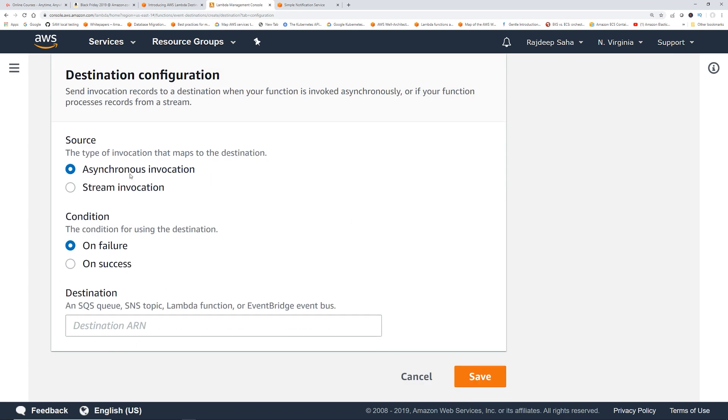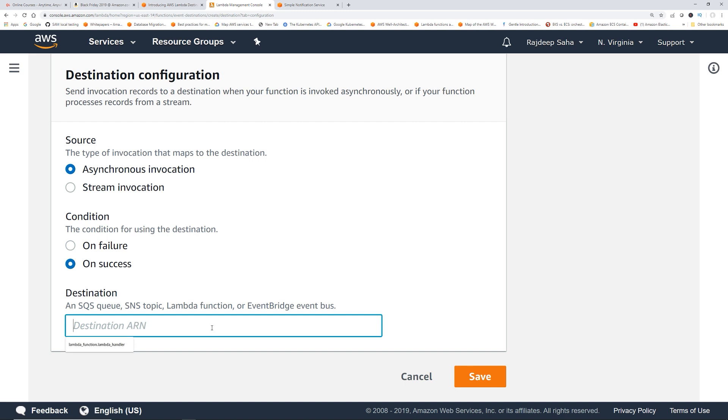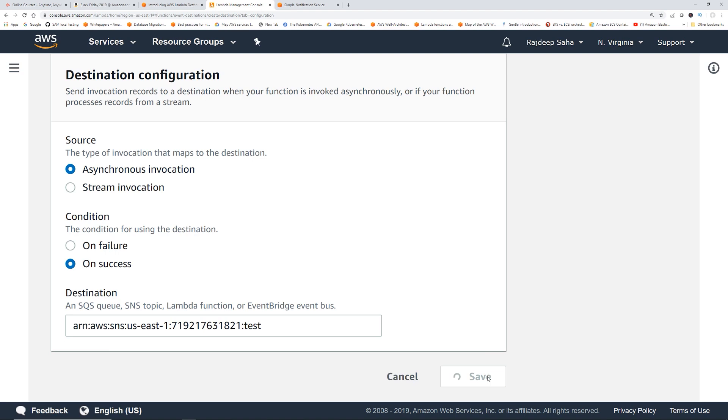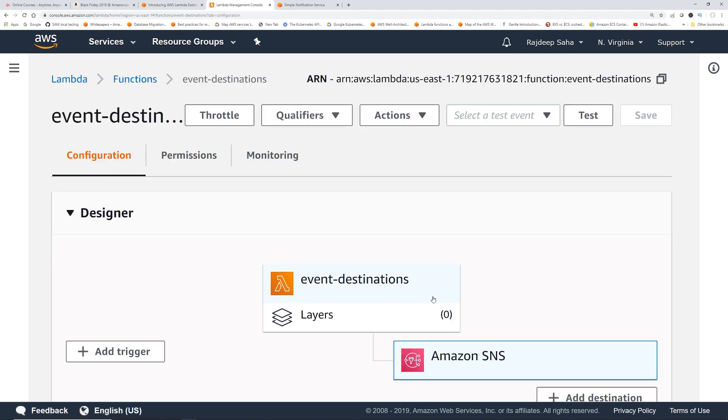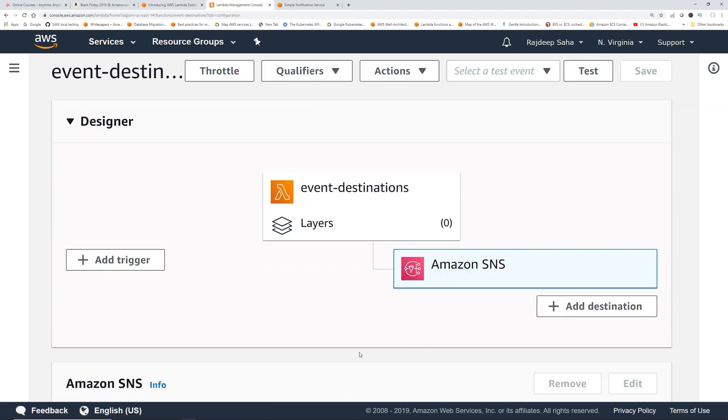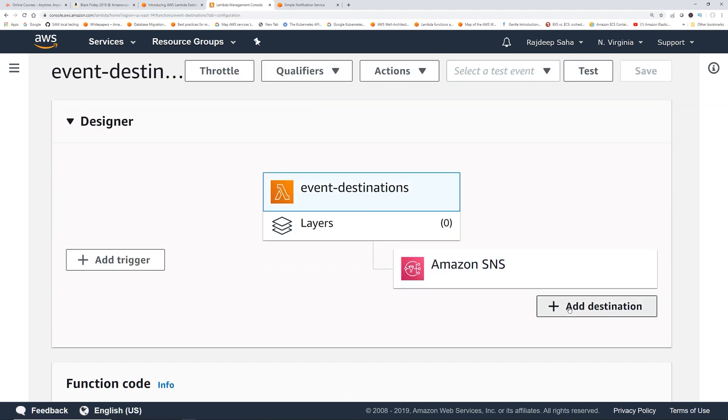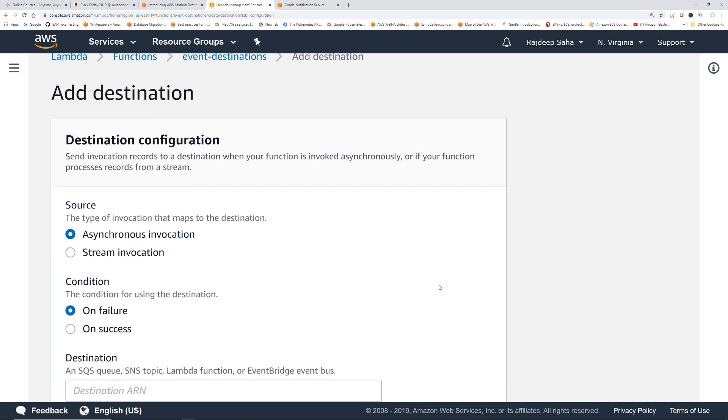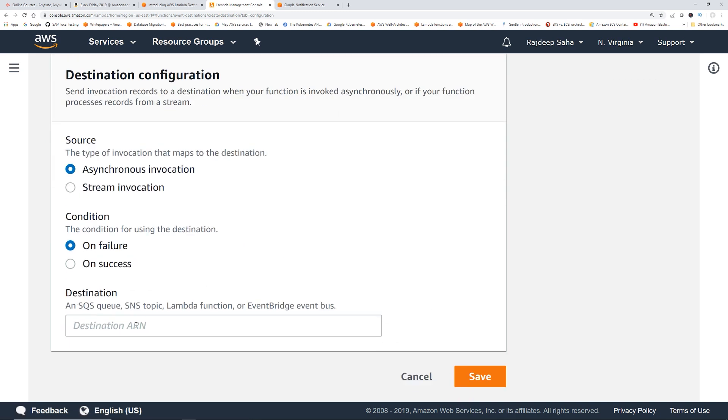You can see source is asynchronous or stream. Stream is basically Kinesis. I select asynchronous and then let's do on success. You can see you can put SQS, SNS, Lambda, EventBridge, bunch of different stuff. I'm just going to paste this SNS topic, click Save. Now this is all set. Similarly you can add a destination for failure, you can put a Lambda and stuff, but let's just do success for now.